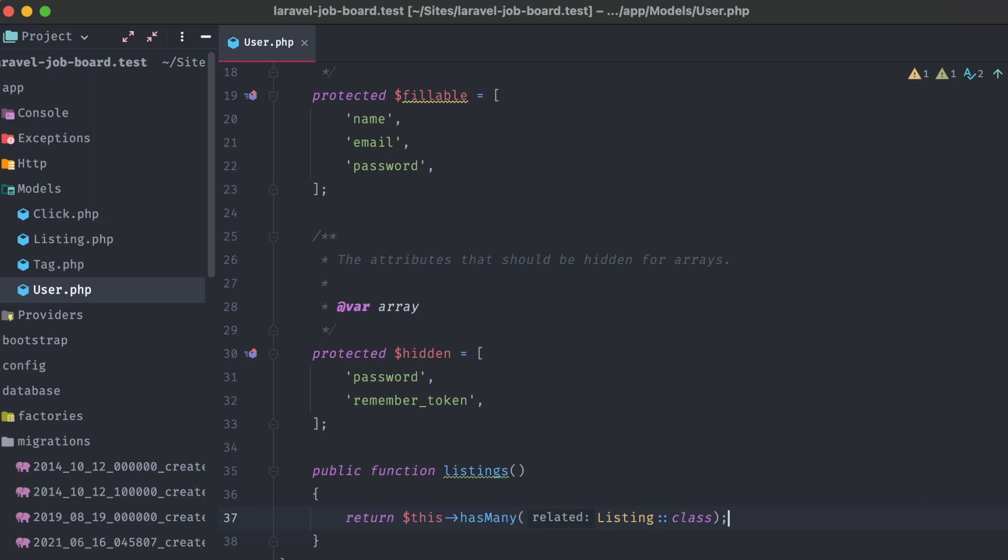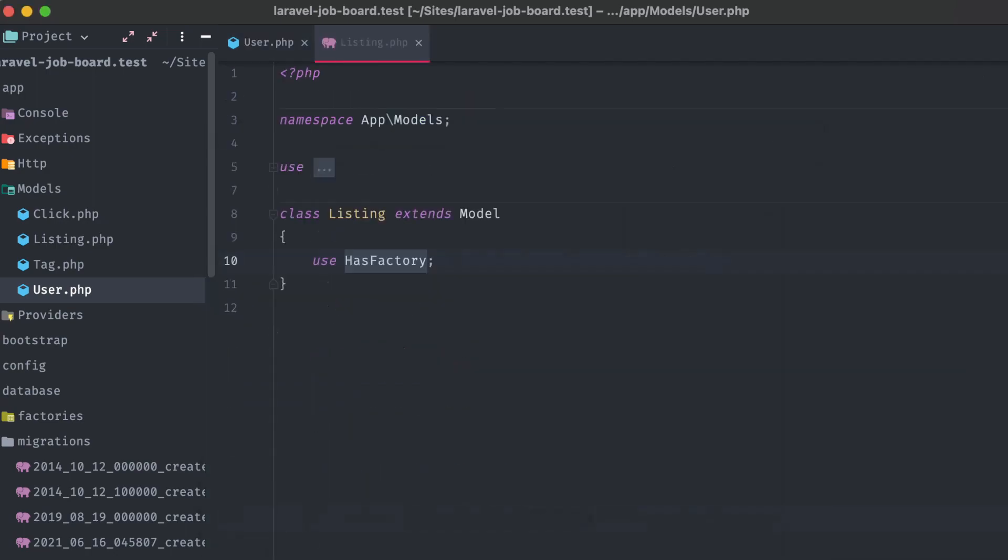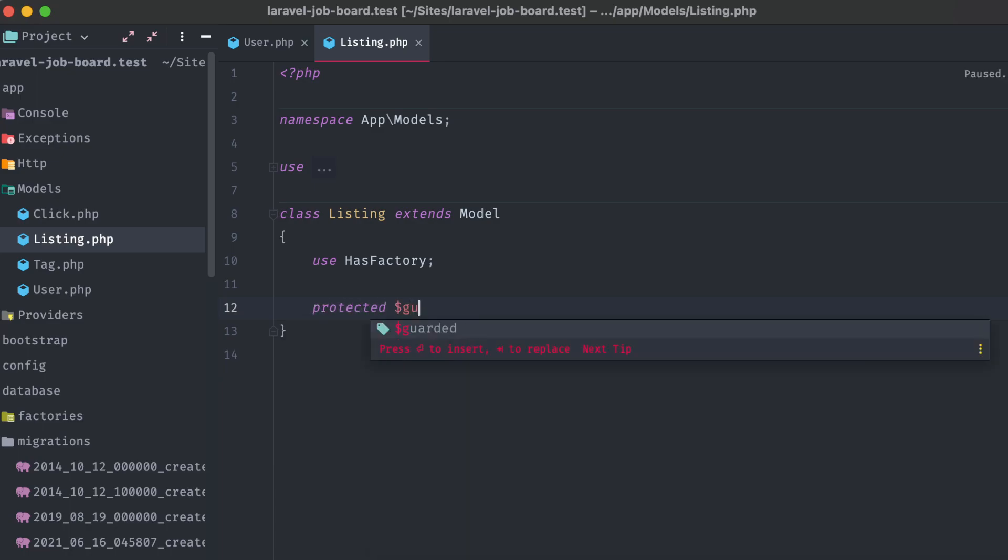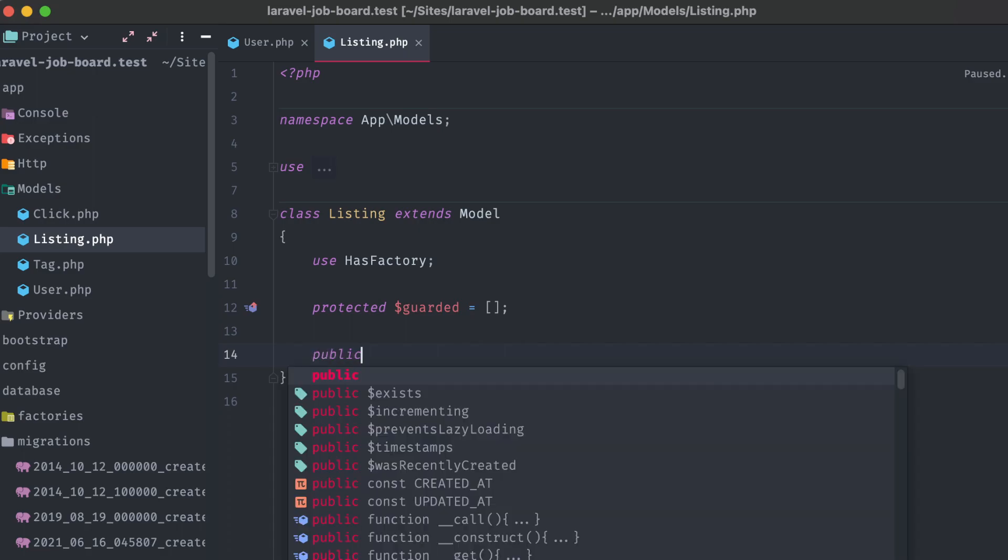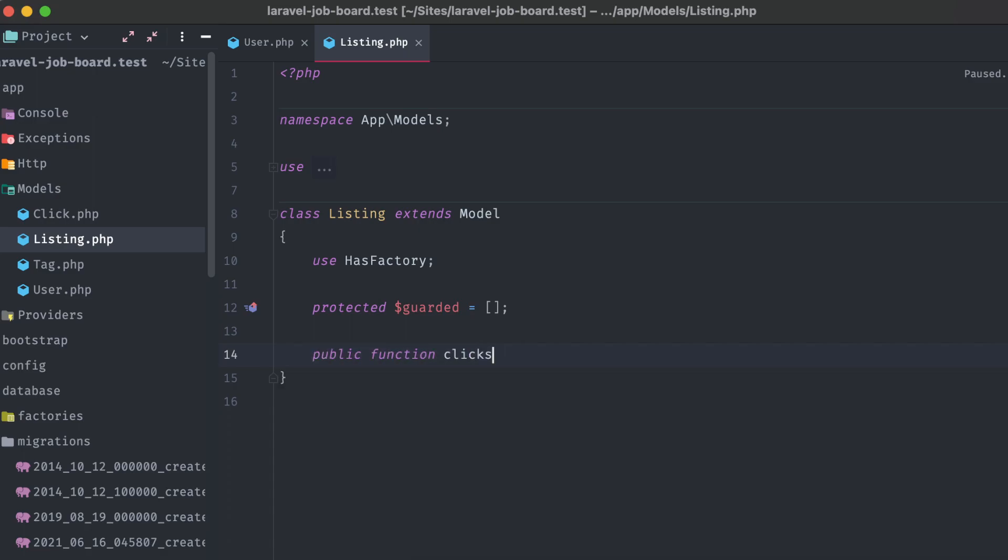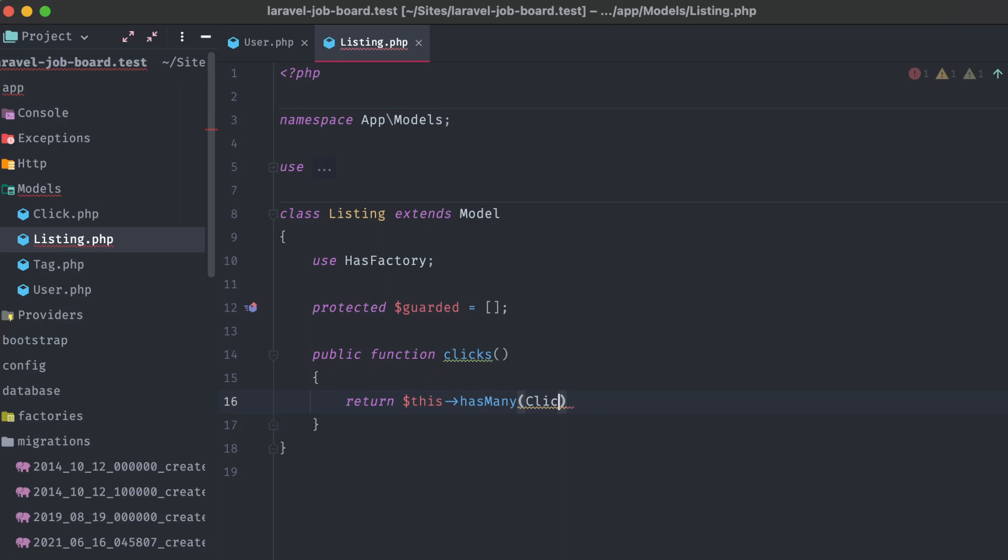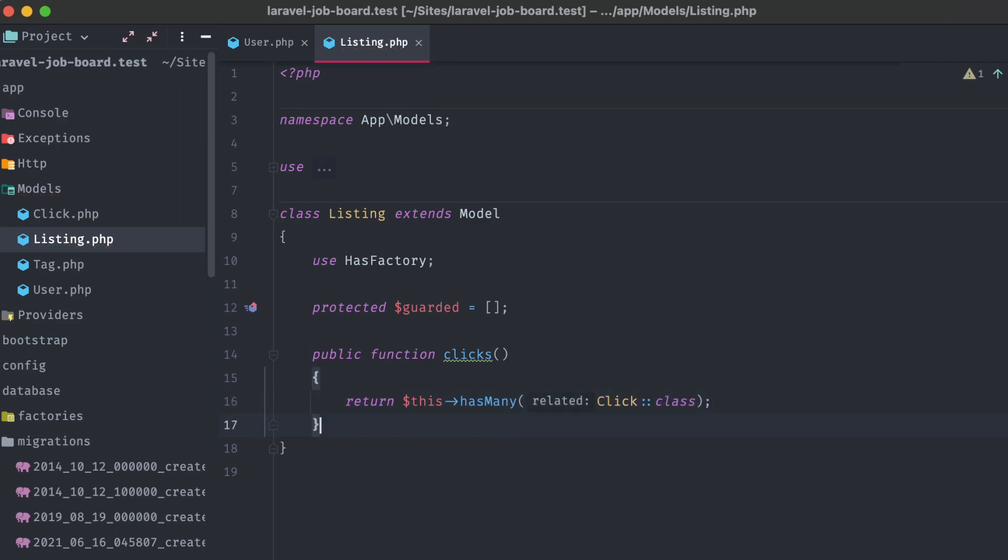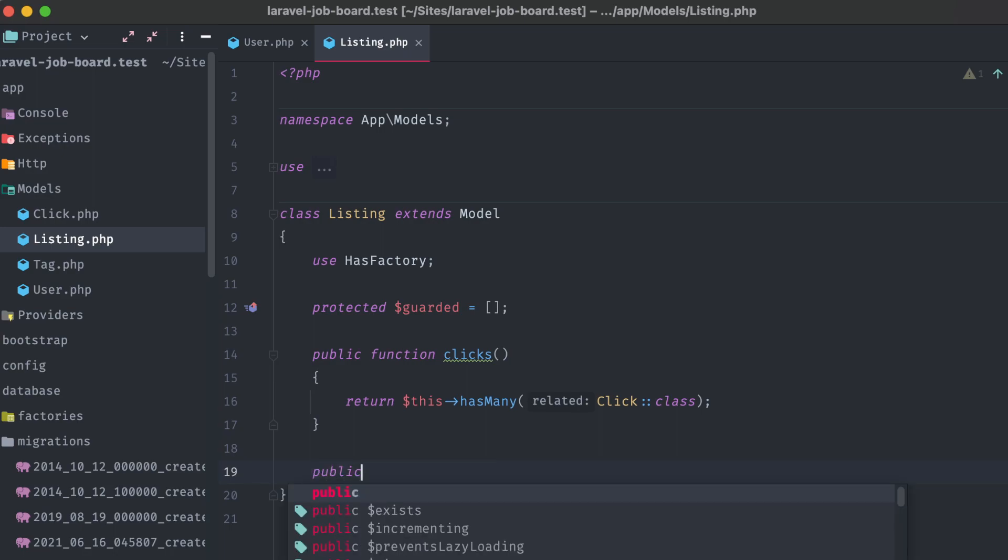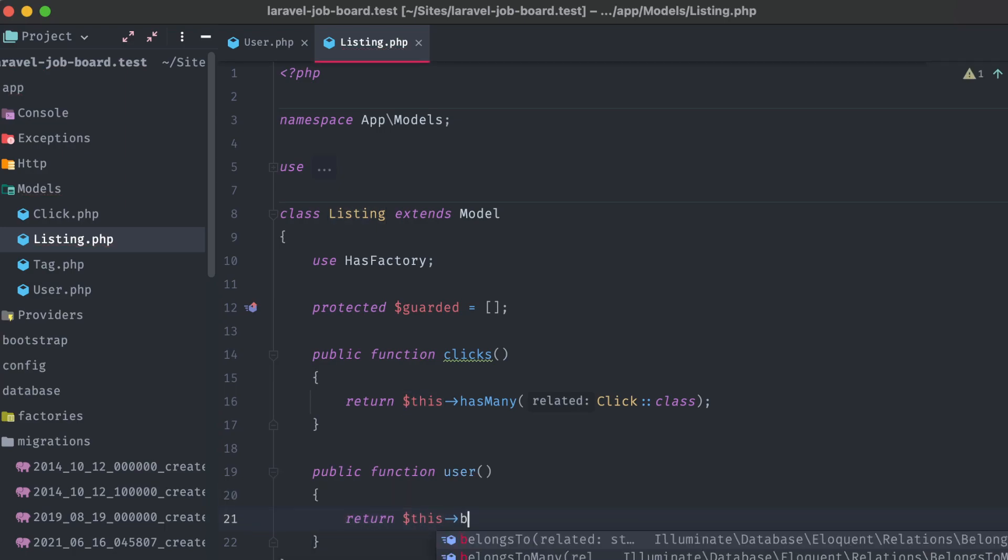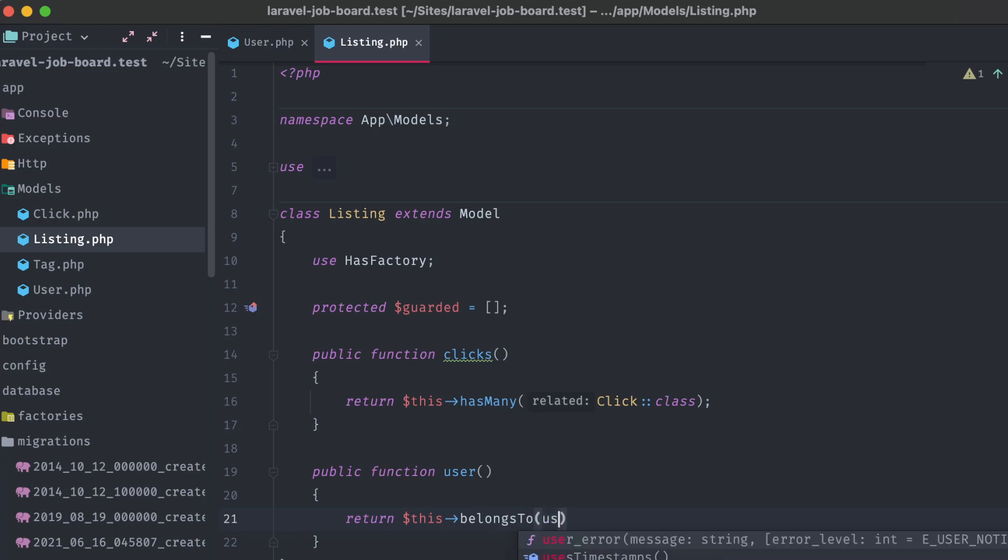Let's open up that listing model, and add in a protected guarded attribute set to an empty array. For this and every other model in this application, I'm going to allow mass assignment on every column by default. Under that, we'll create a clicks method, and return this hasMany, passing in the click class. Each listing has multiple clicks, or apply button presses, associated with it. And defining the inverse of the listing's function on the user model, we have a user method that returns this belongs to user.